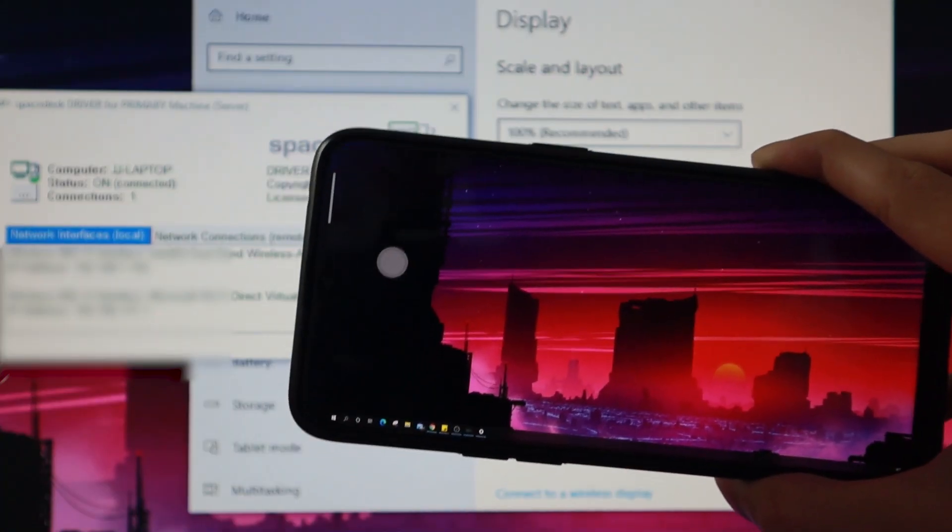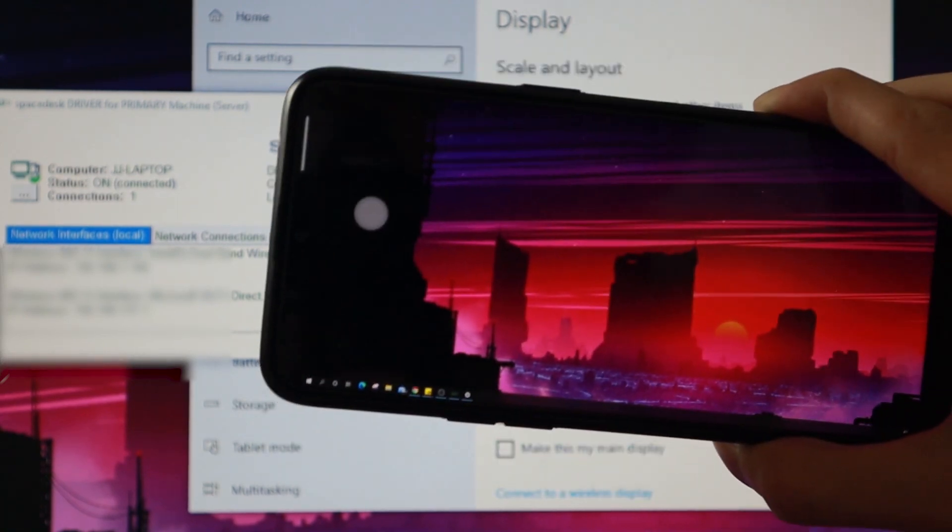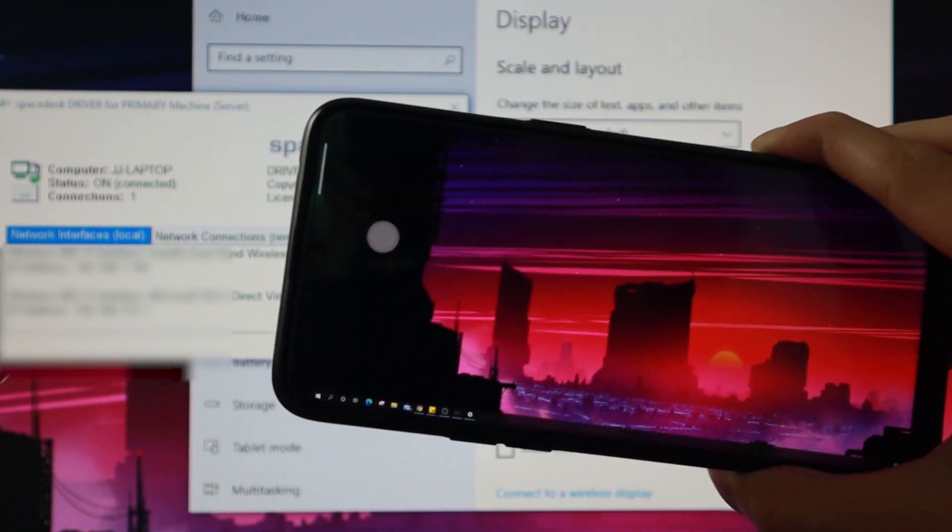Hello and welcome to Budget Zero. Today I'll be showing you how to turn your phone into a second monitor or a second screen.